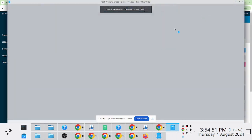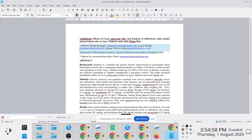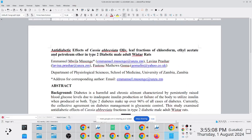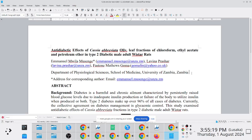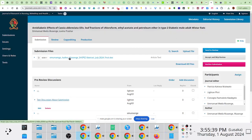Journal editors can download the submitted article to review it. Looking at Mr. Msenge's submission, I can already see it's not anonymized. You might also check whether the formatting conforms to guidelines — for example, author details, affiliations, country, ORCID numbers, or page numbers may be missing or incorrectly placed.